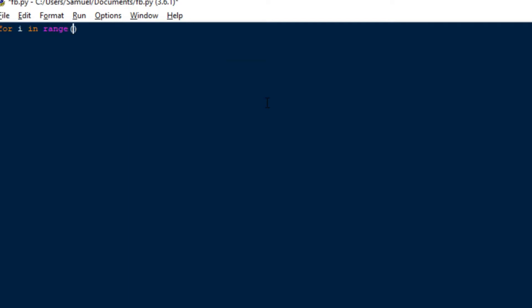And then from there you just have an if statement at the start and you basically just say if it's divisible by 3 and it's divisible by 5, is what that means, print out FizzBuzz.